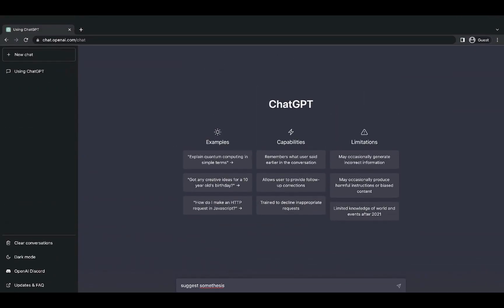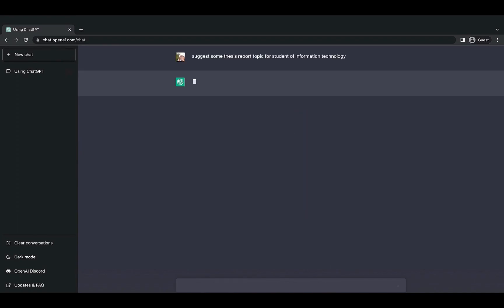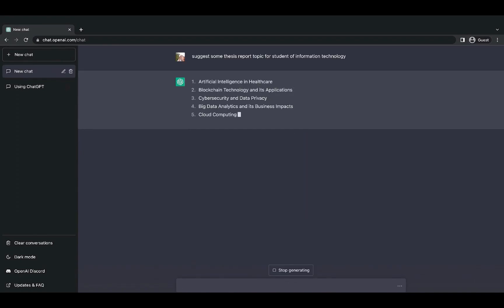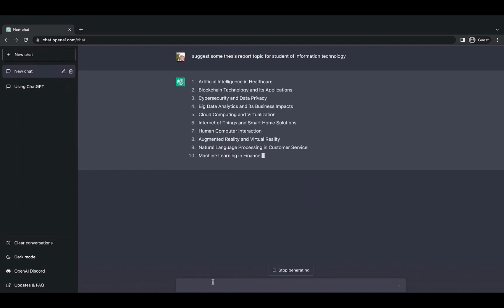Or if you're a student who needs some ideas for your thesis report, this is the best place to get some suggestions.